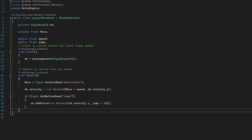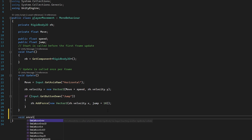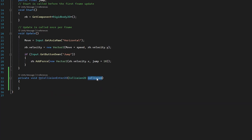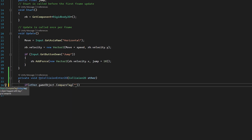We're going to use a new function called OnCollisionEnter. Let's type in 'void OnCollisionEnter2D' and change the parameter to 'other'. In here we can check for collision with other objects and check what tags they have. We're going to give our ground platform a tag and then check for it in this script. So we check: if other.gameObject.CompareTag with quotation marks and type in 'Ground' with a capital G, then open with curly brackets.